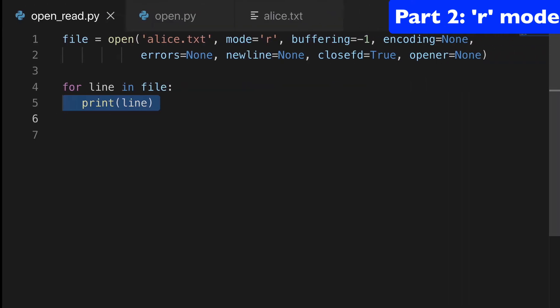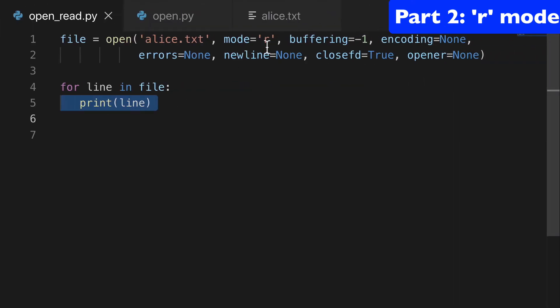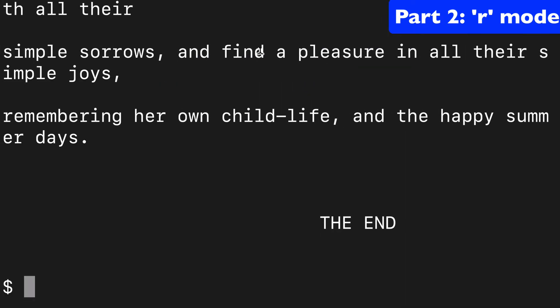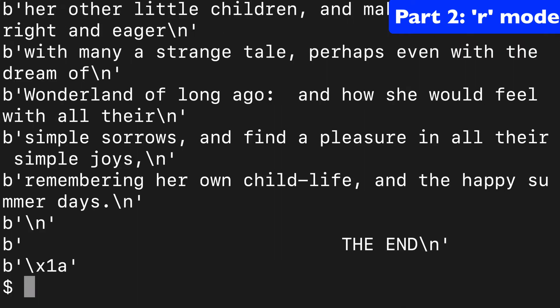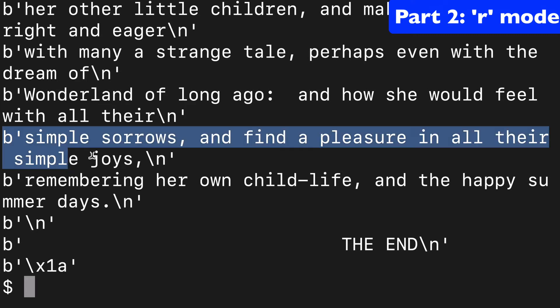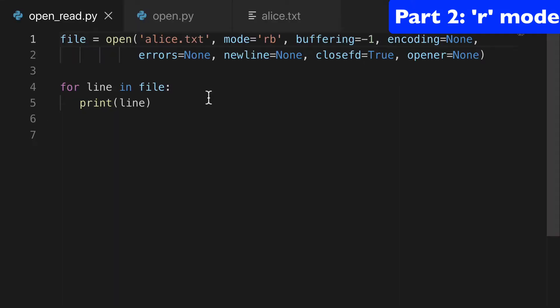Next, I could show you that if you want to add b here to the mode, this is going to open it in binary. So we run this again, and you can see how it's a little different. Every line starts with b, and this is binary.